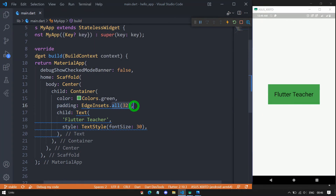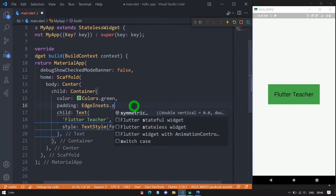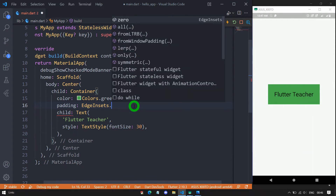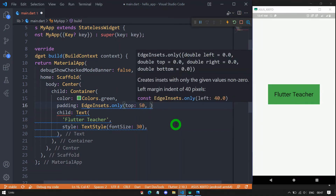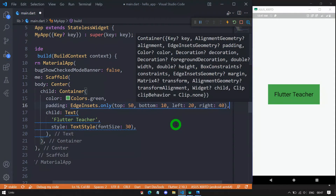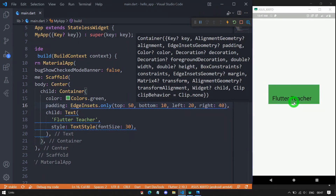Instead of 'all', we can use the symmetric, only, or fromLTRB constructors. Let me use 'only' — specifying top: 50 pixels, bottom: 10 pixels, left: 20 pixels, and right: 40 pixels. When saved, you can see this specific padding is applied: top 50, bottom 10, left 20, and right 40 pixels.